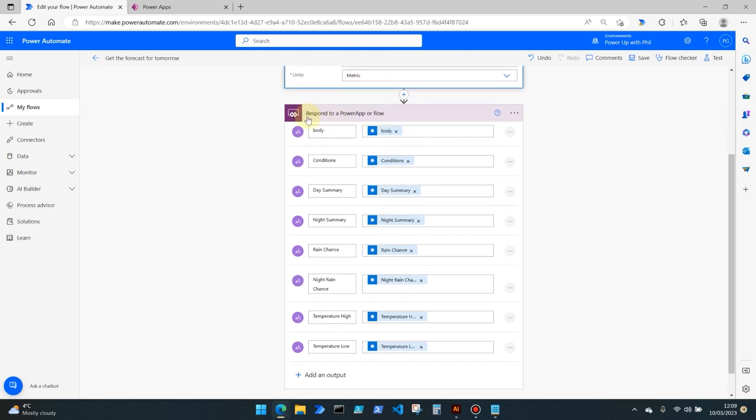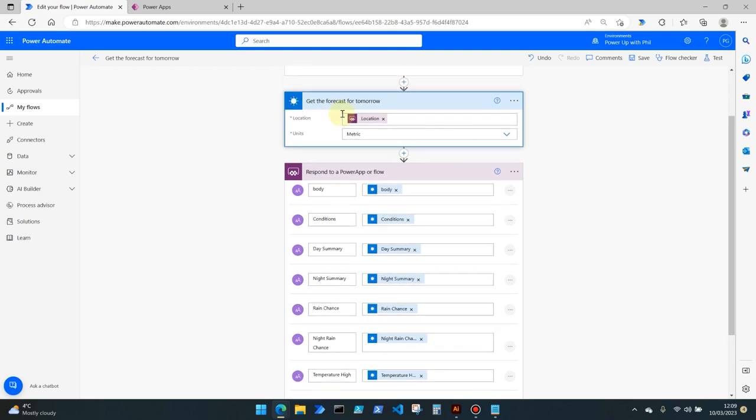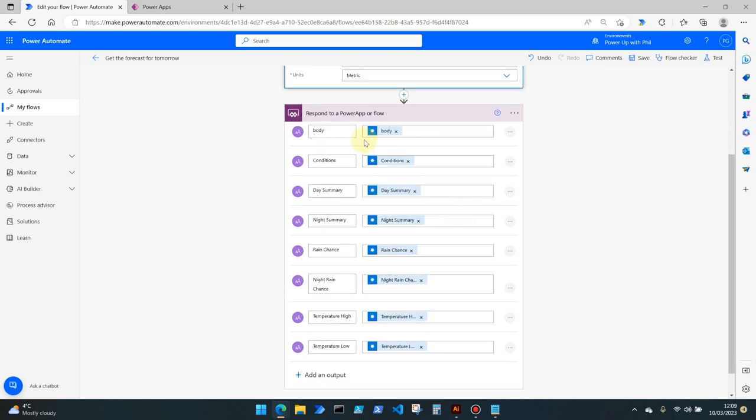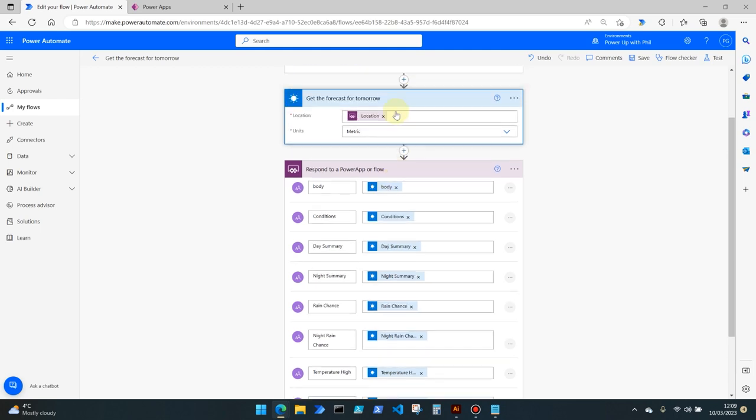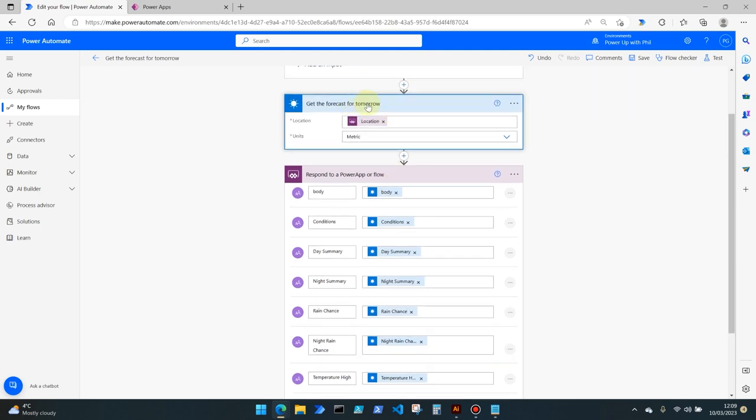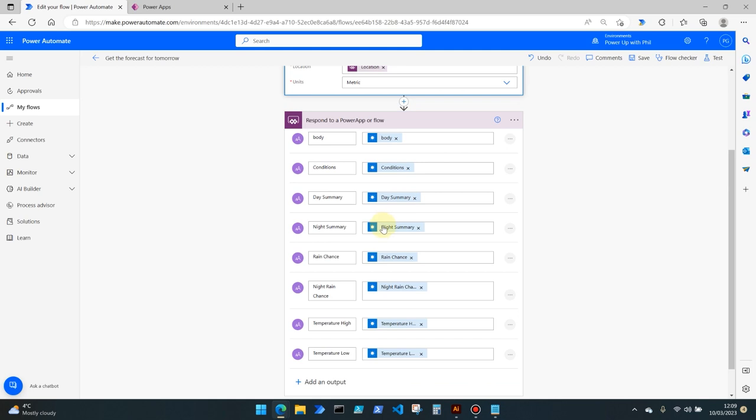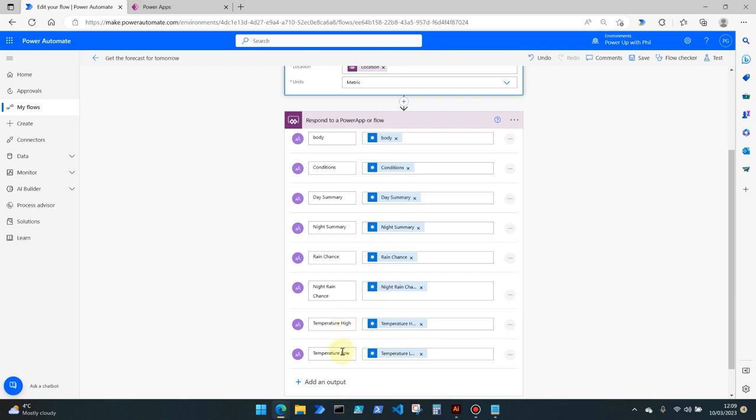Finally in this flow add an action which is respond to a Power App or flow. We're then going to be creating some text output conditions which use dynamic content from the response of the get the forecast for tomorrow action. Here I've used the full body of the response which we may want to break down further because there's a lot of information which comes back from this action, but I'm specifically interested in conditions, the day summary, the night summary, the chance of rain in the day, the chance of rain in the night and the temperature high and low.